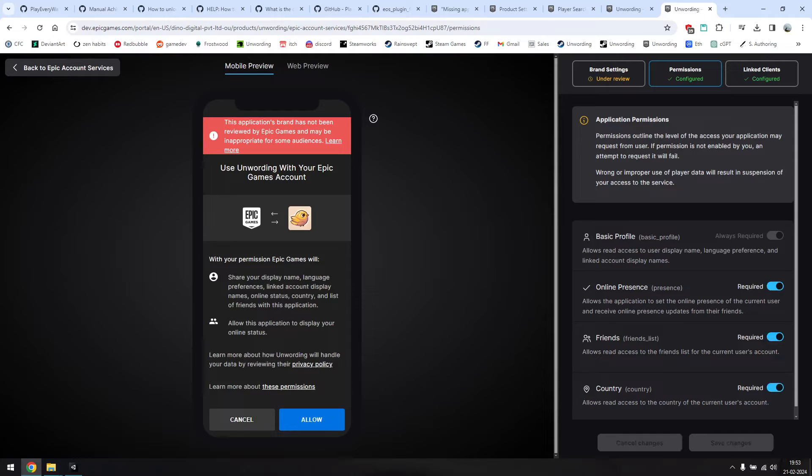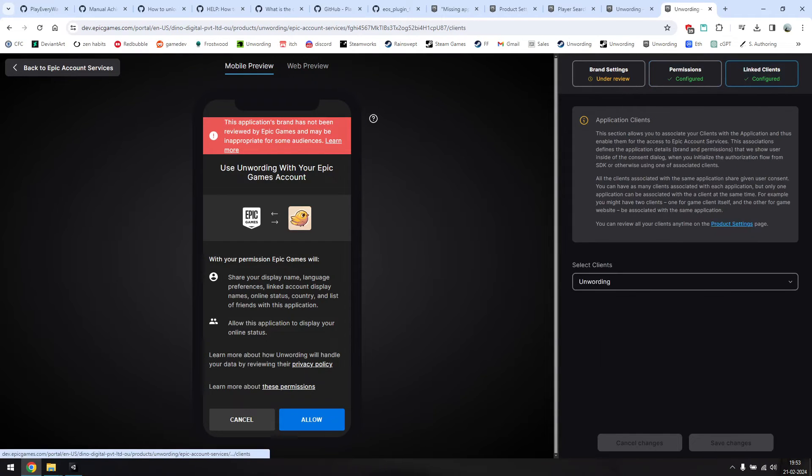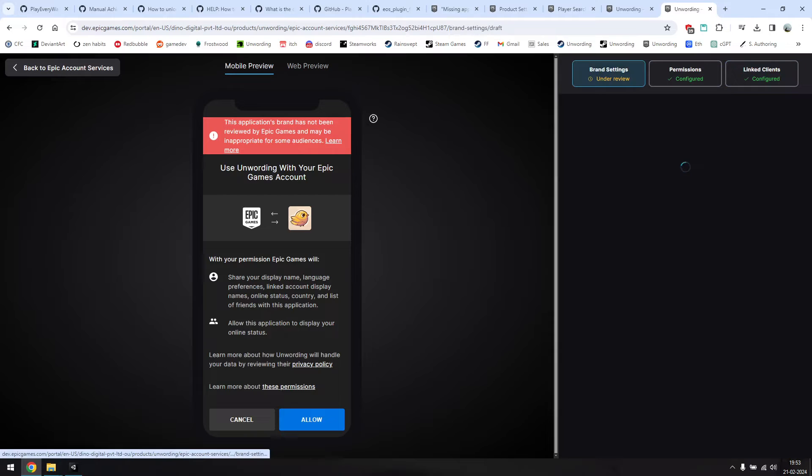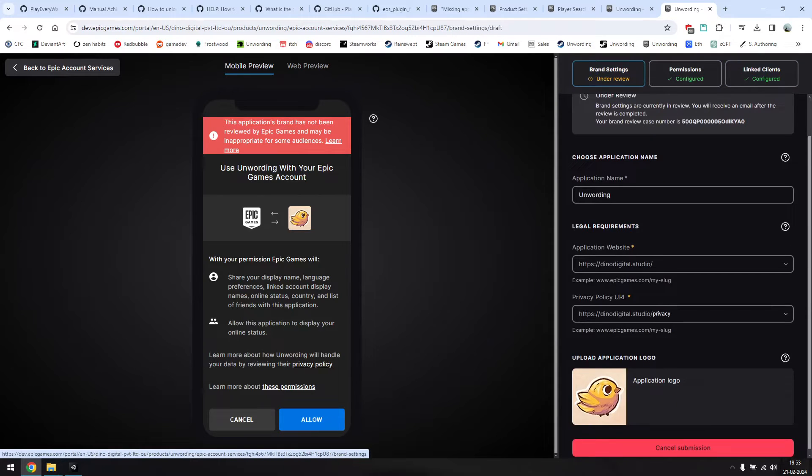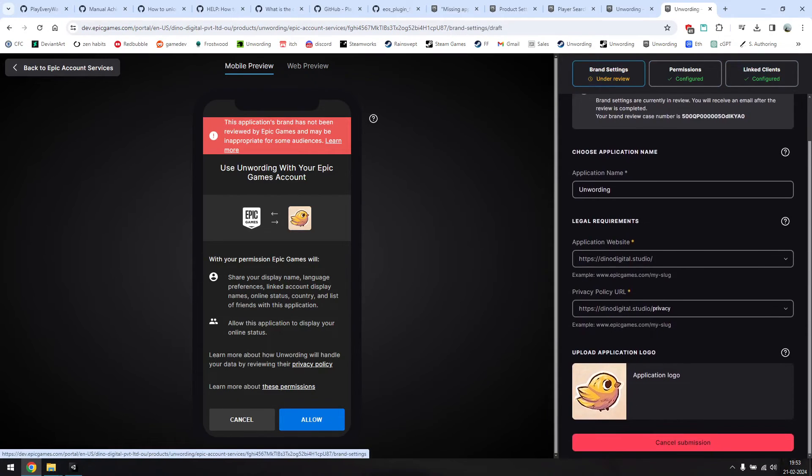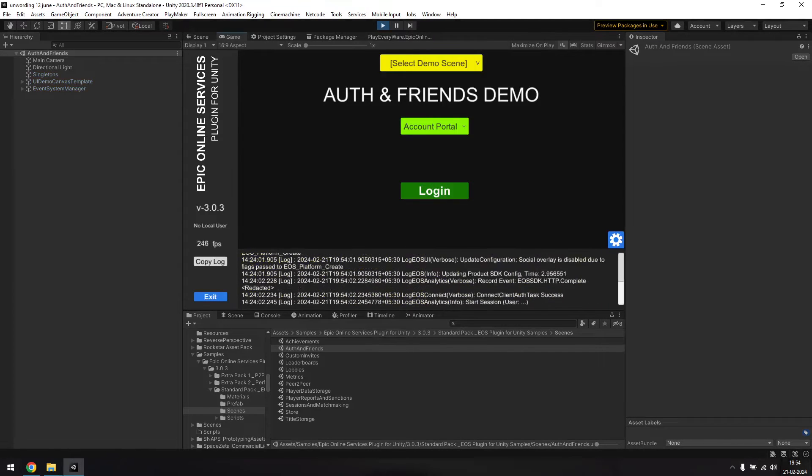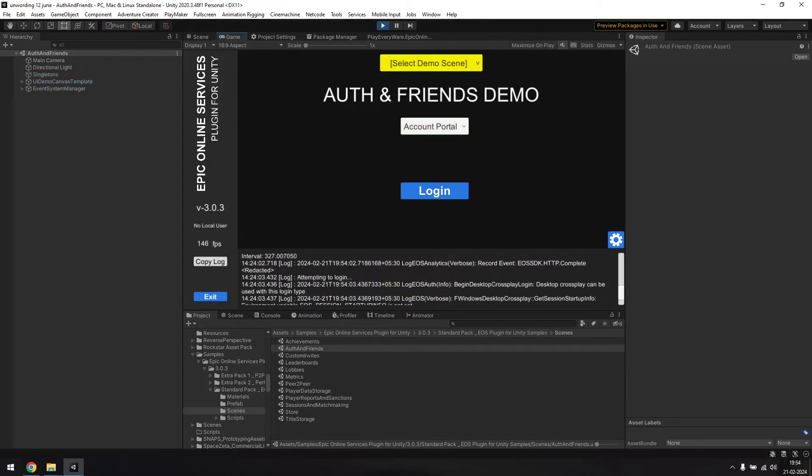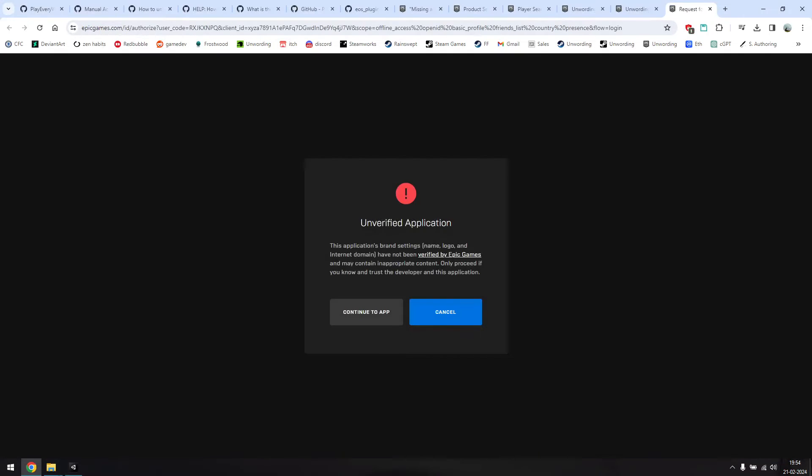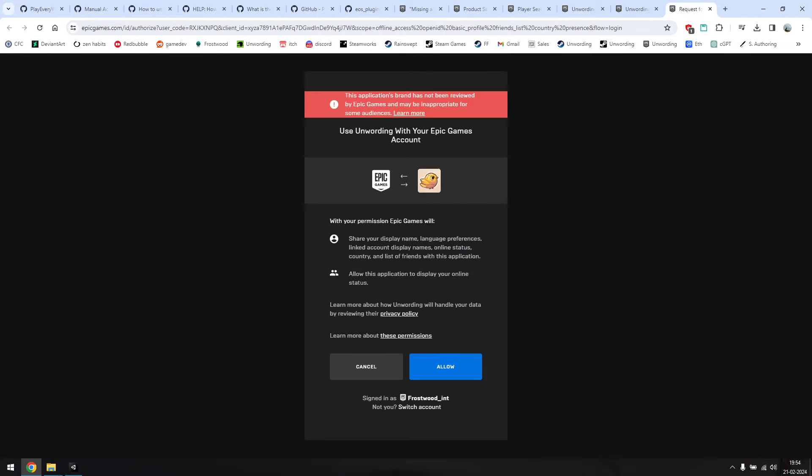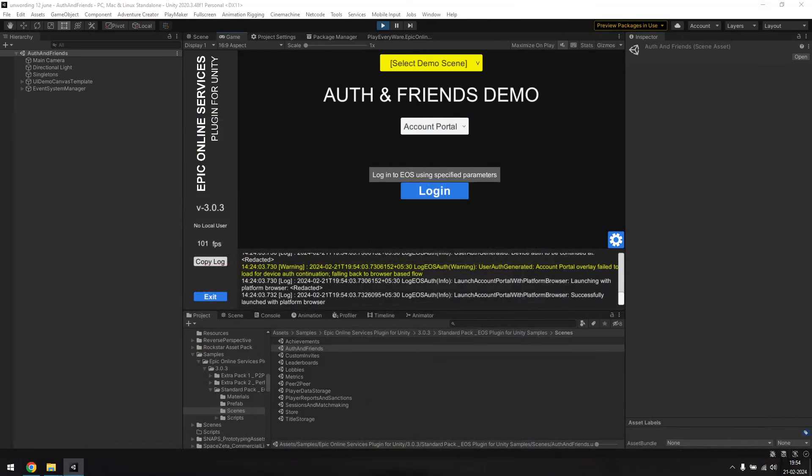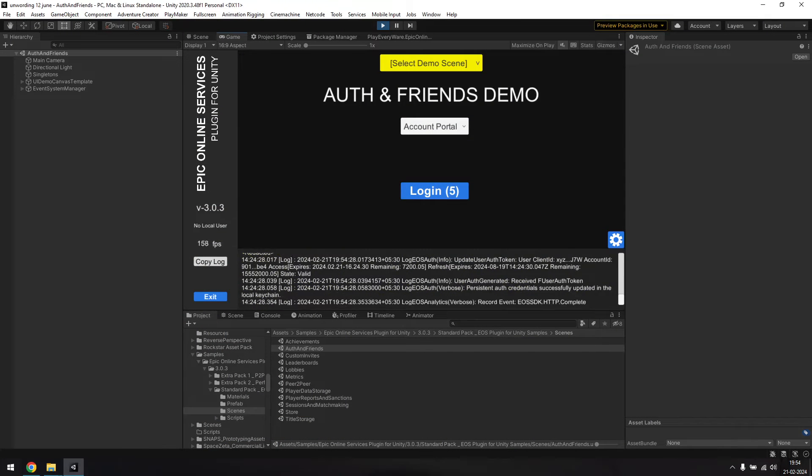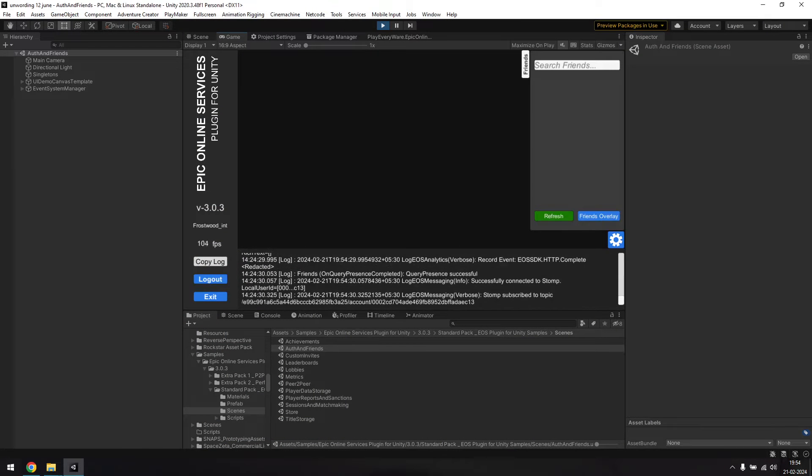Lastly, you'll also need to configure your brand settings. These need approval, but you can add achievements even before these are approved. Go ahead and submit these for verification. And now if we run it, the game is able to login to Epic without any issues. You can ignore these verification problems for now, as that will be fixed once Epic reviews your brand settings. And that's it, we're logged in.